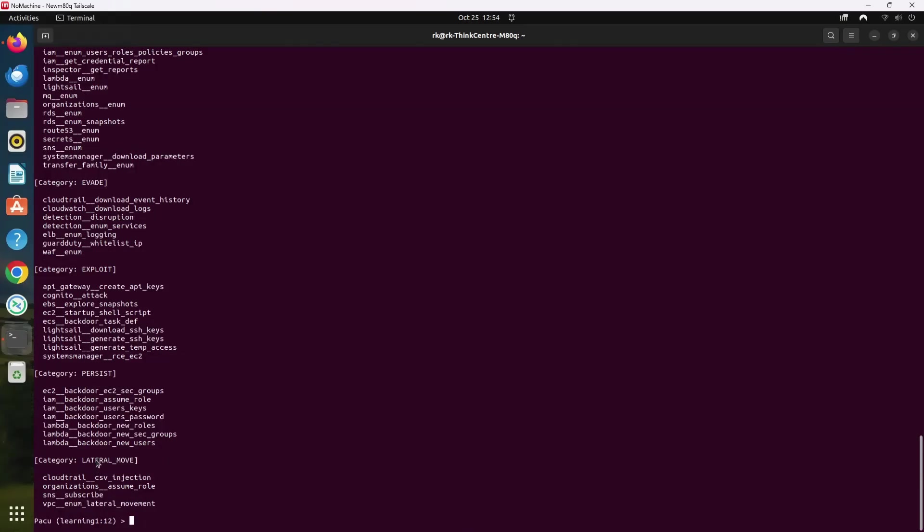Lateral move modules focus on identifying ways to move laterally within the AWS environment. For example, VPC enum lateral movement helps in identifying potential pathways for lateral movement across VPCs. Then there is evade module. These modules are used to evade detection and avoid security monitoring tools. For instance, cloudtrail download event history allows you to download CloudTrail logs which could help identify gaps in logging.